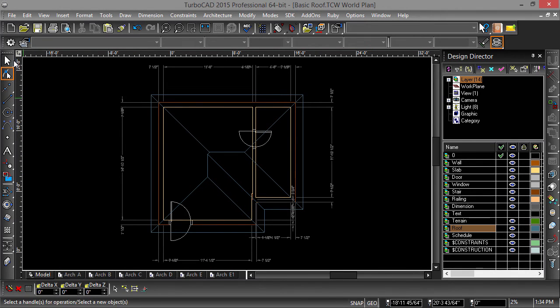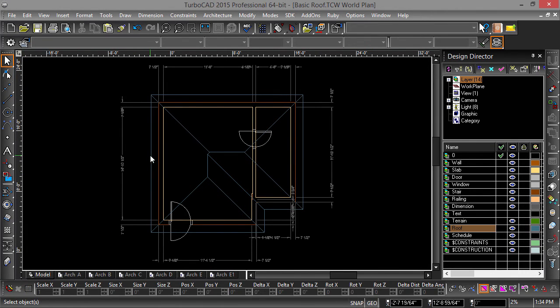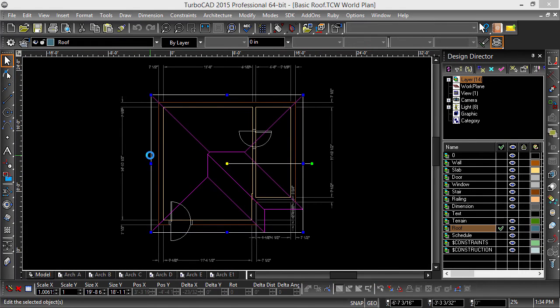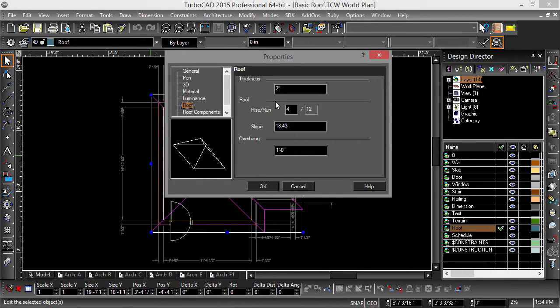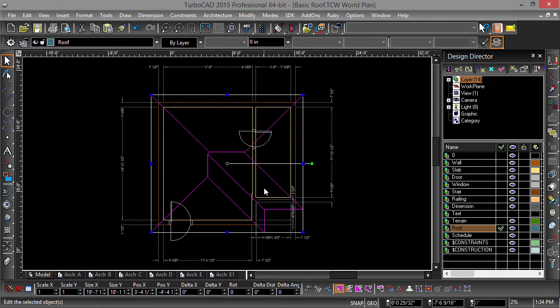Now select the roof, then double click to open properties. Click on roof, then change the rise to 8 and hit OK. This will give the roof a steeper pitch.